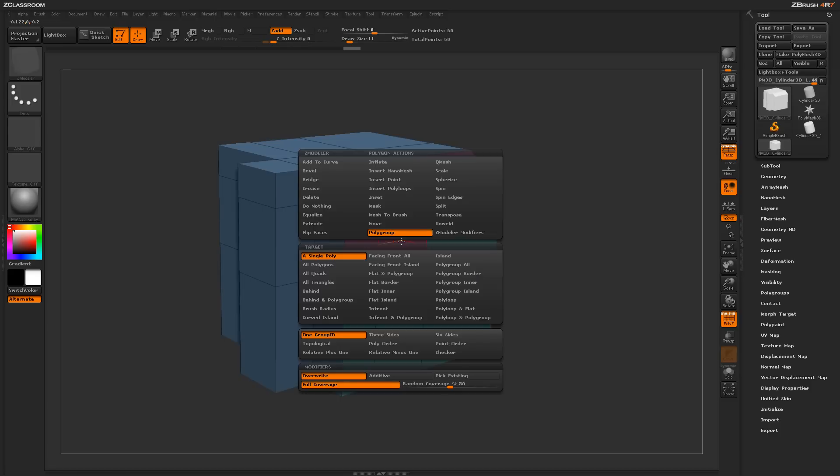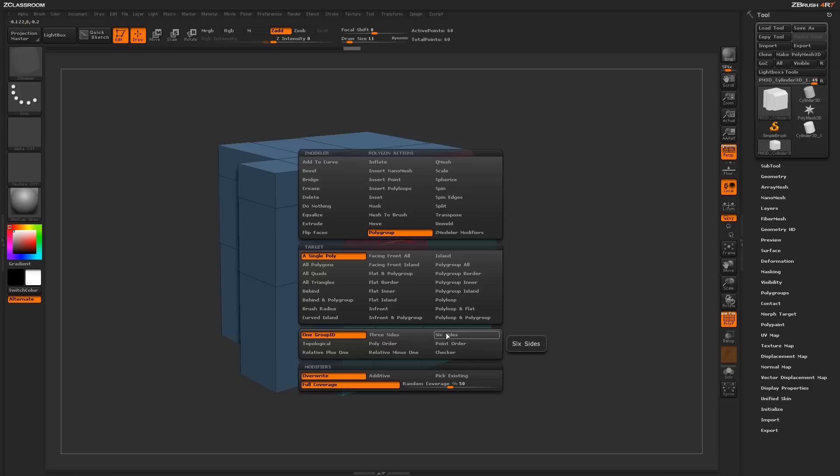Now if I hit Spacebar to open up the Zmodeler Poly menu again, down here you have quite a few more options or modifiers for the actual polygroup action. These ones down here will automatically generate polygrouping based on the surface of your model.